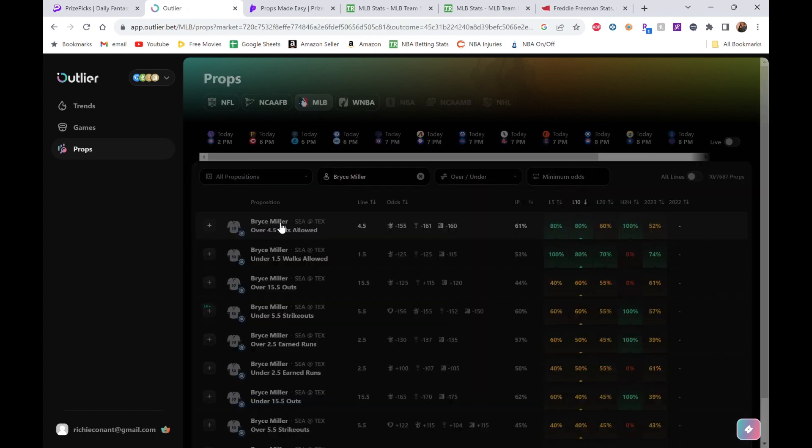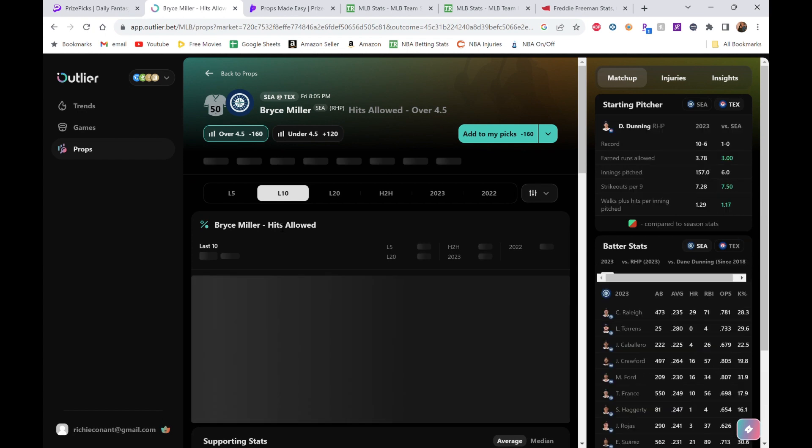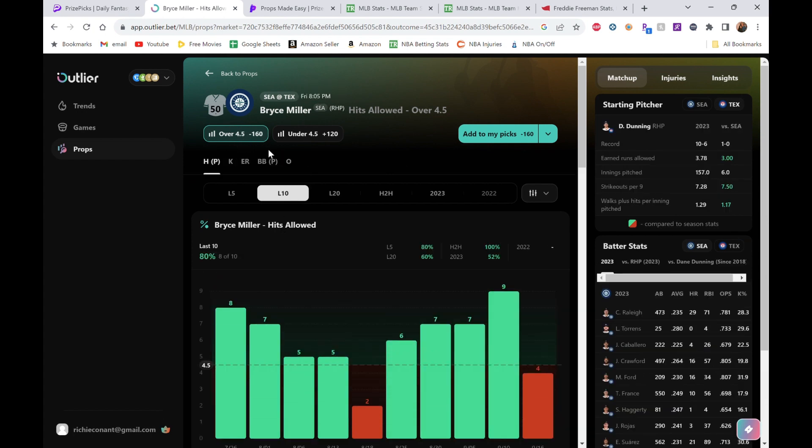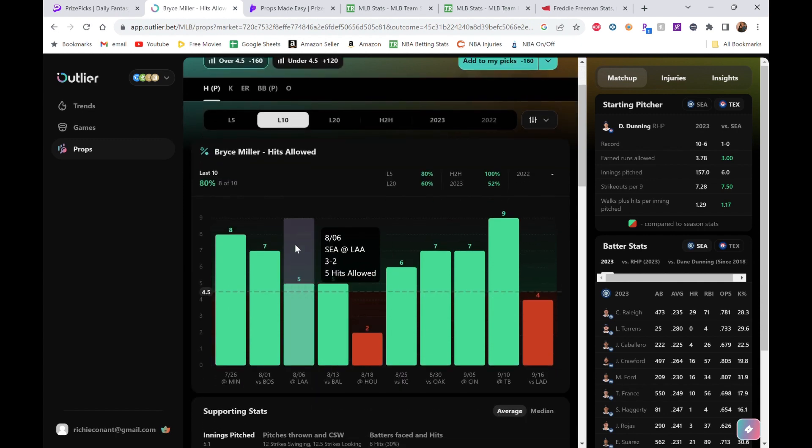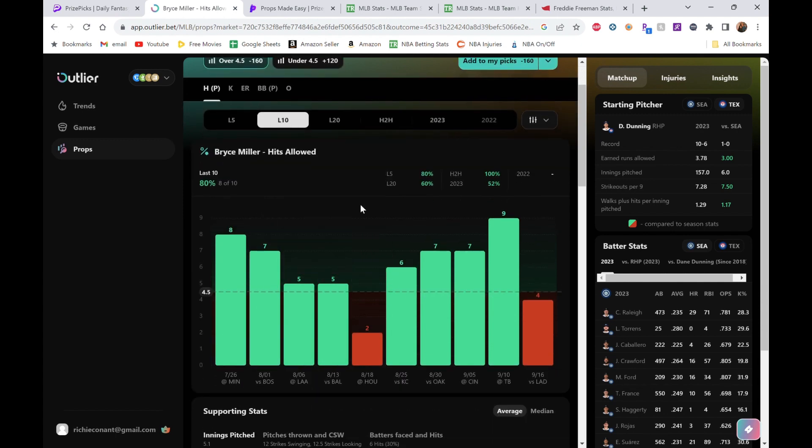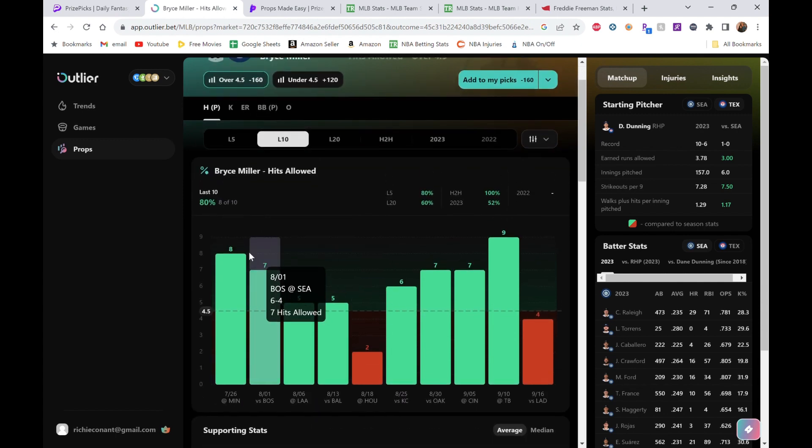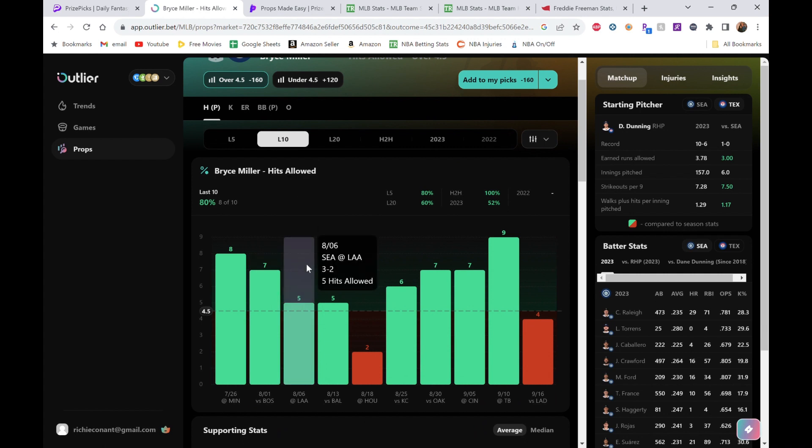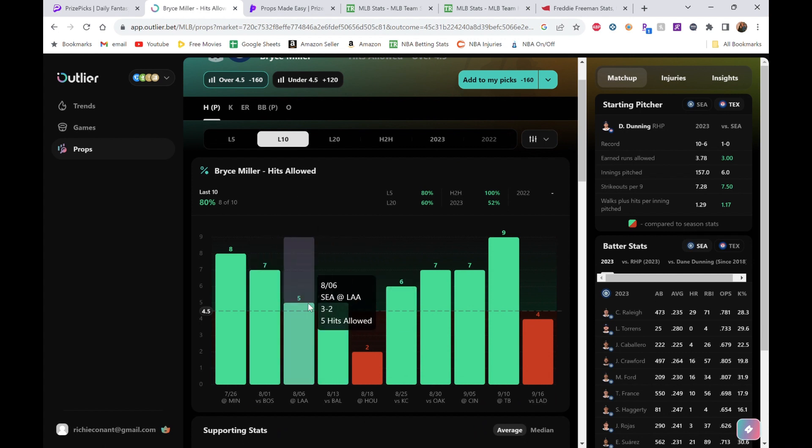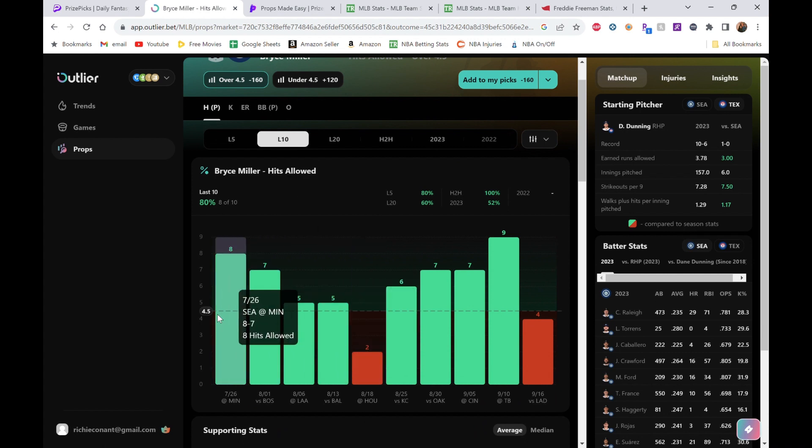They're going up against the Rangers. Let me get this guy up here—Miller. Miller hits allowed, four and a half. Again, another one at four and a half, really favored to go over. Last ten, again 80% has gone over that four and a half, so push, push, even these green fives, and then these other ones are obviously over.